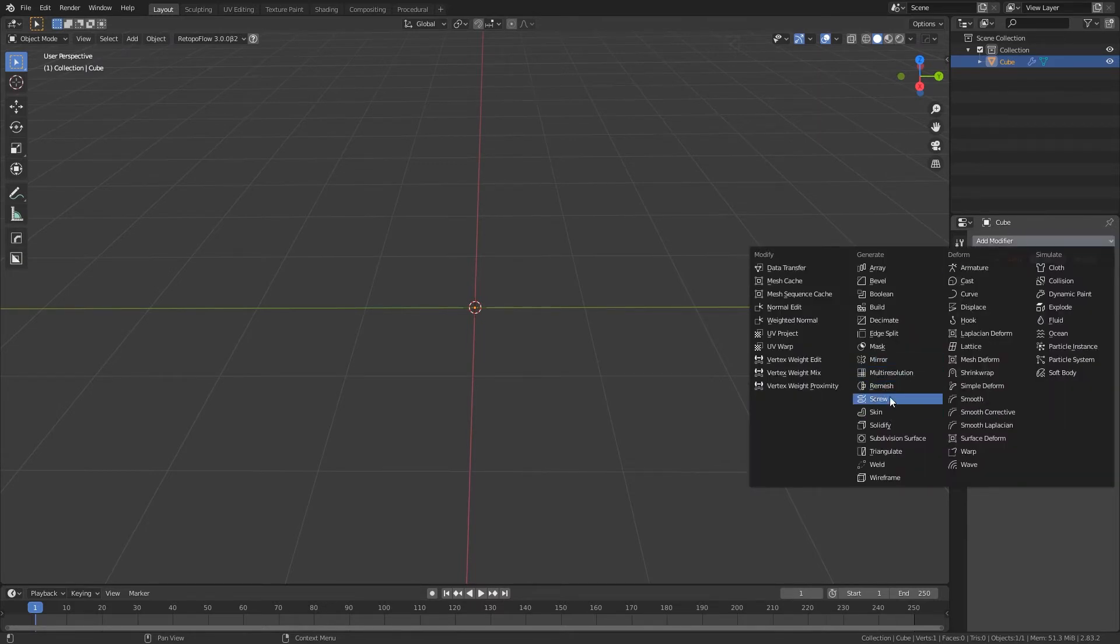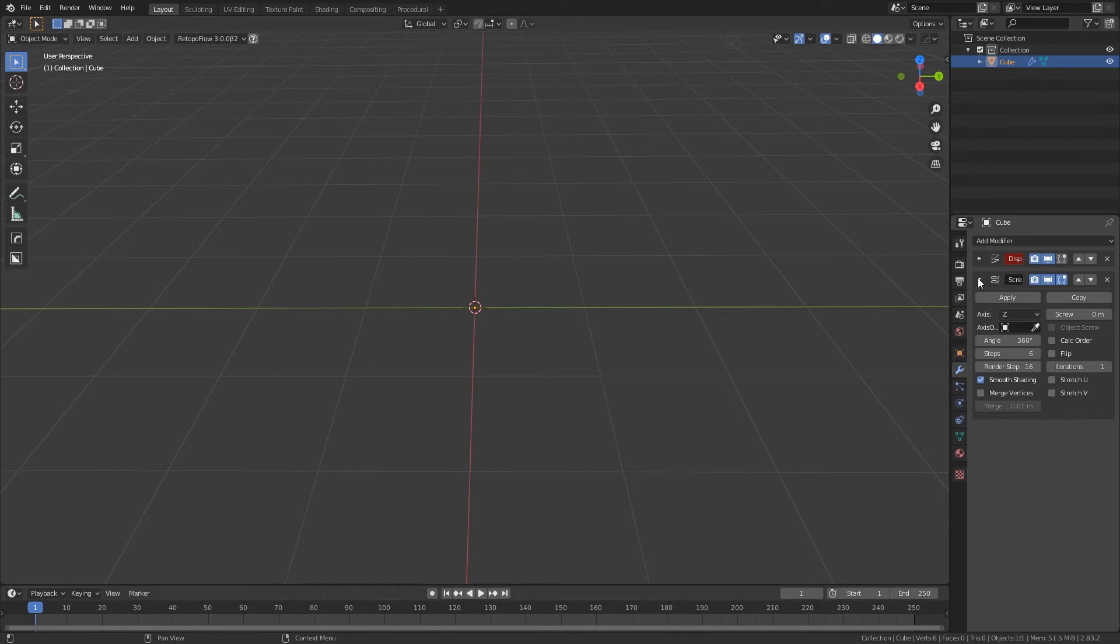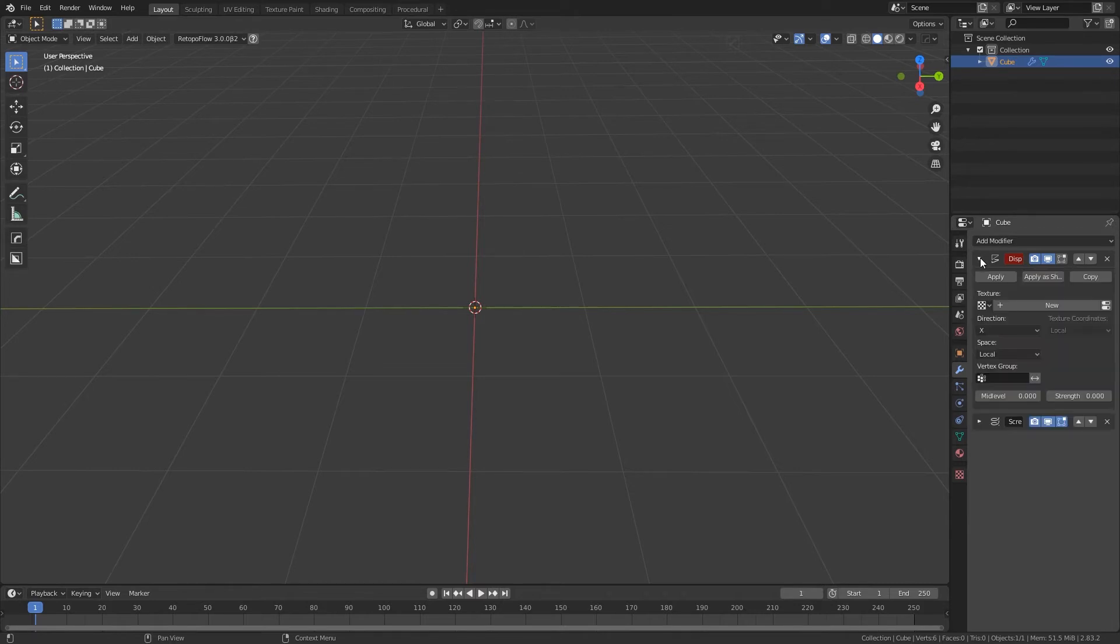Now add a screw modifier and set the steps to 6. You now have a polygon where you can change the number of vertices on the screw modifier steps, and the size on the displace strength.